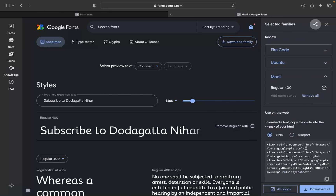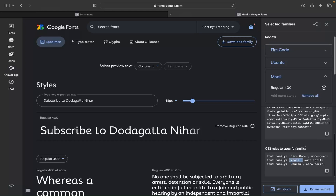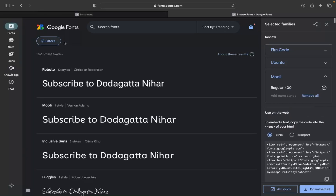If you want to add this font, you can already include it. If you want to try different types of fonts, you can click on them.